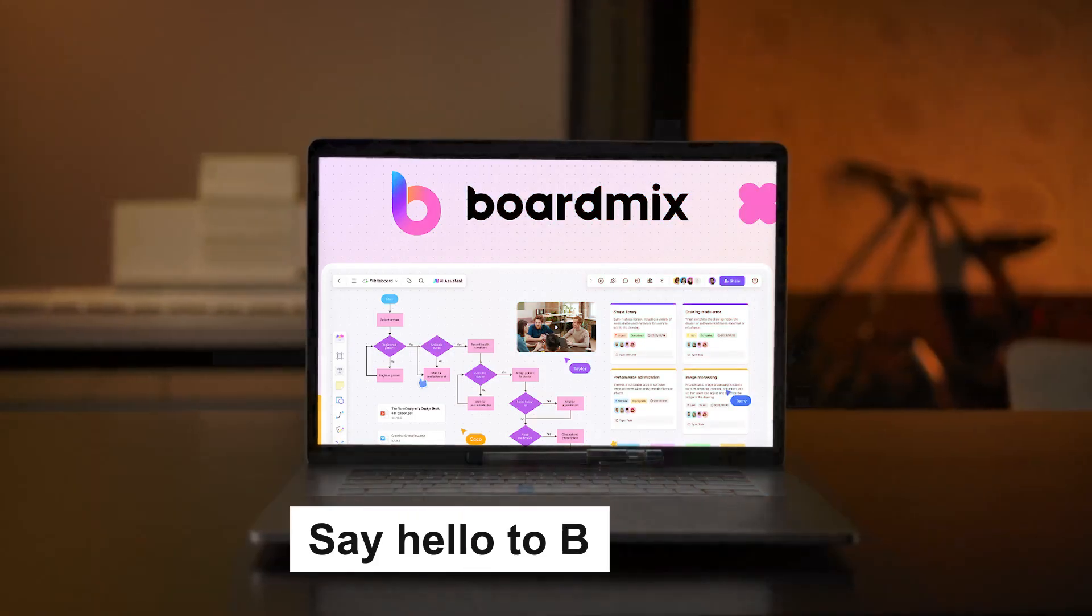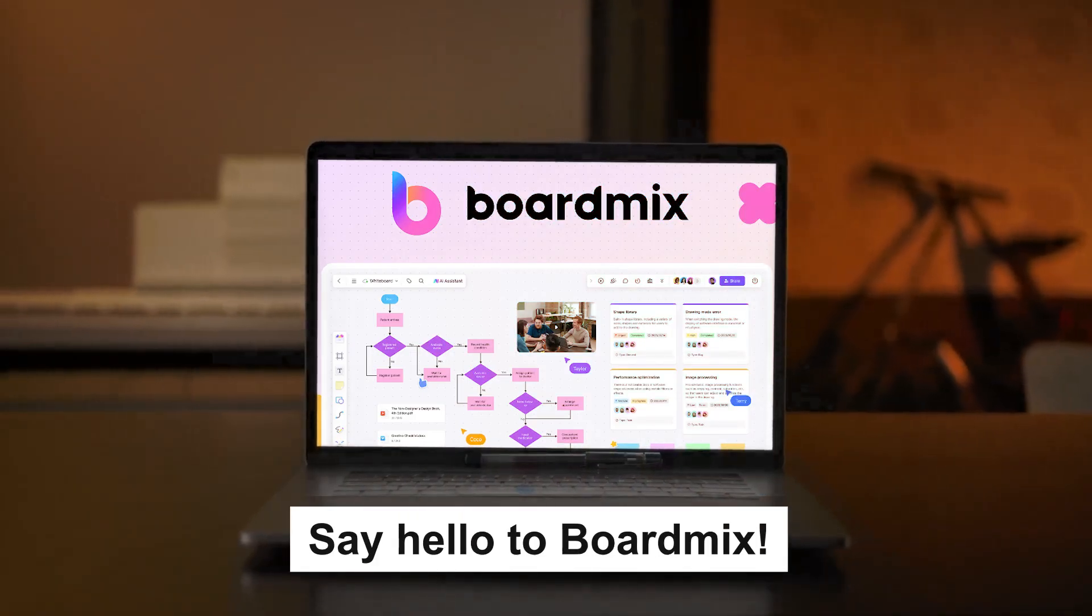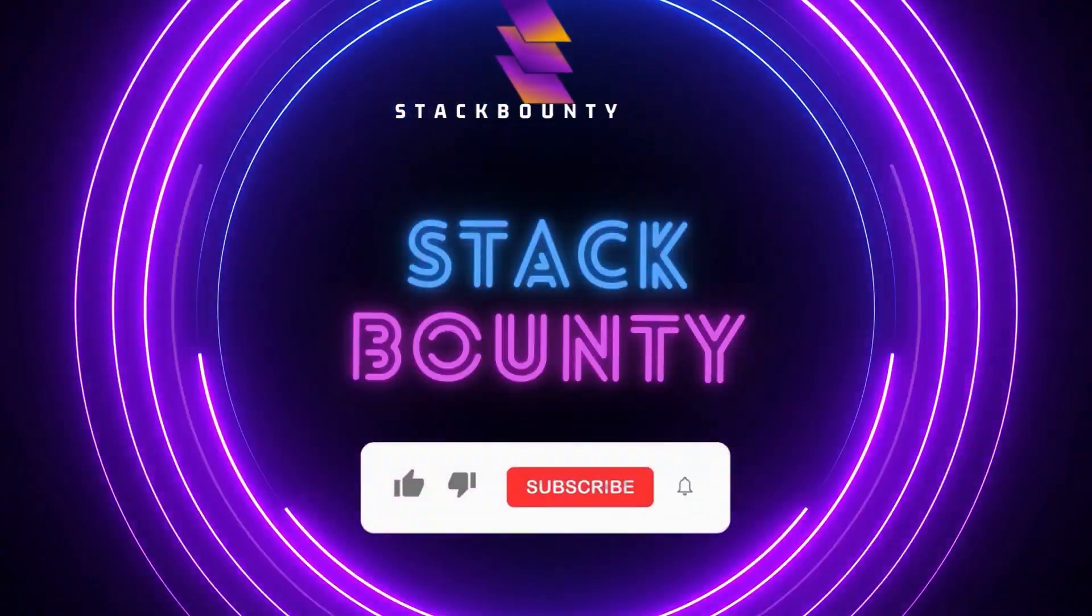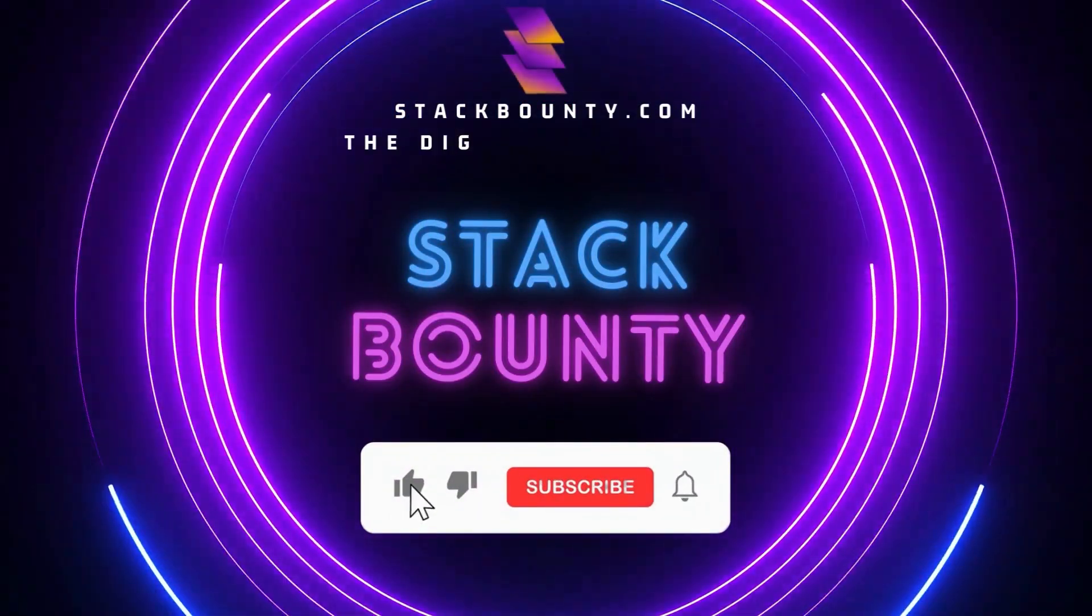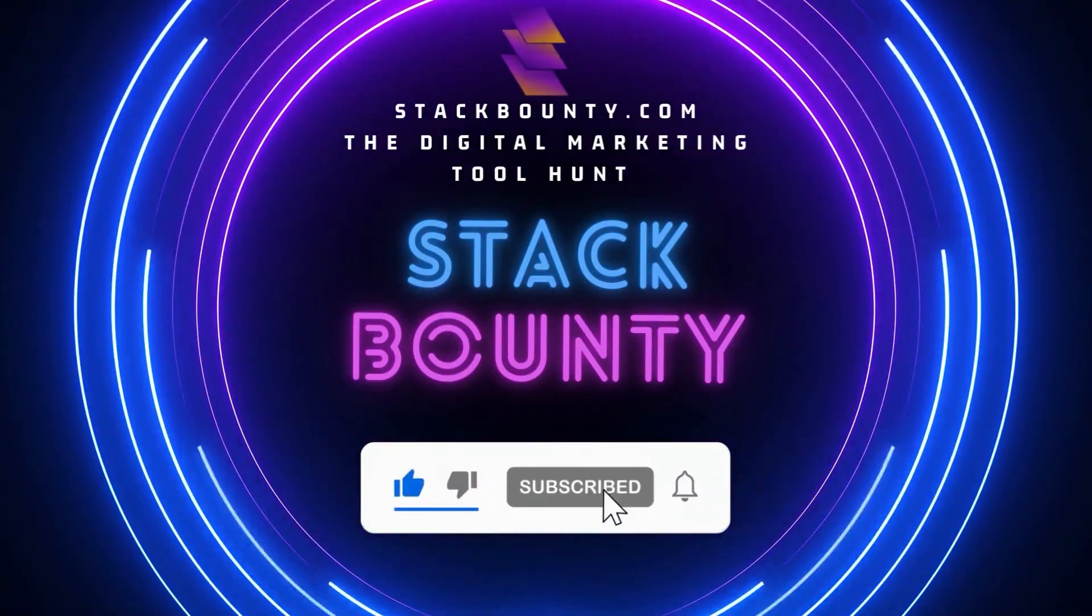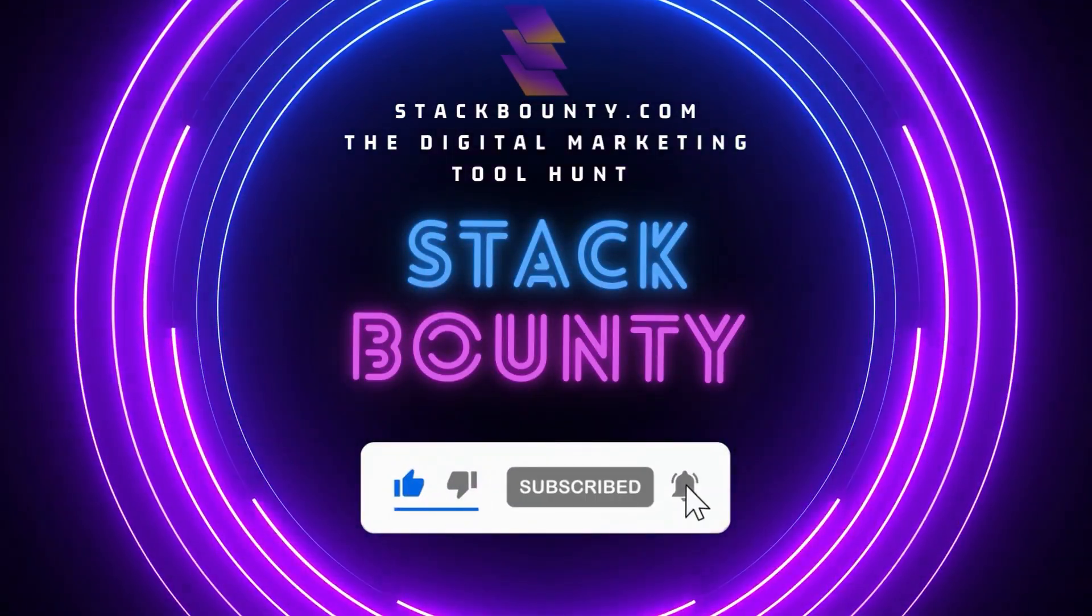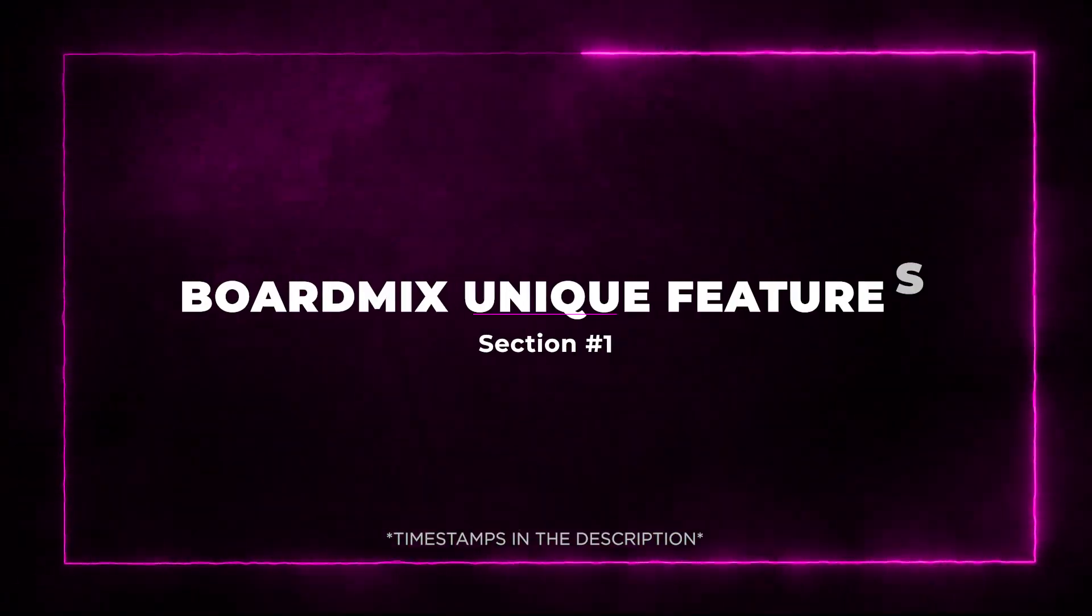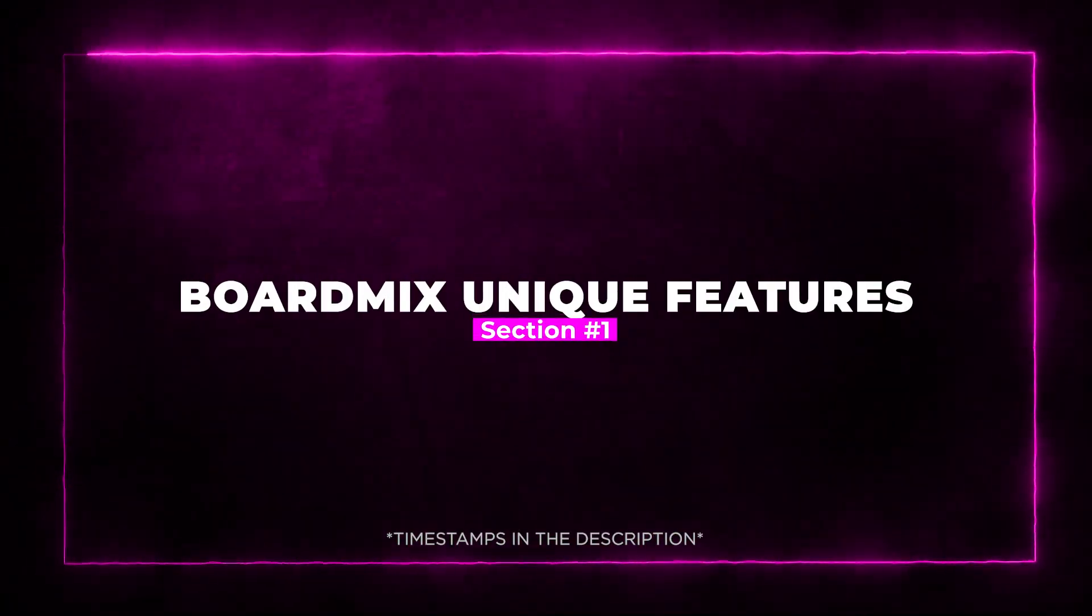Say hello to BoardMix. Welcome to Stack Bounty, the digital marketing tool hunt. Section 1: BoardMix unique features.